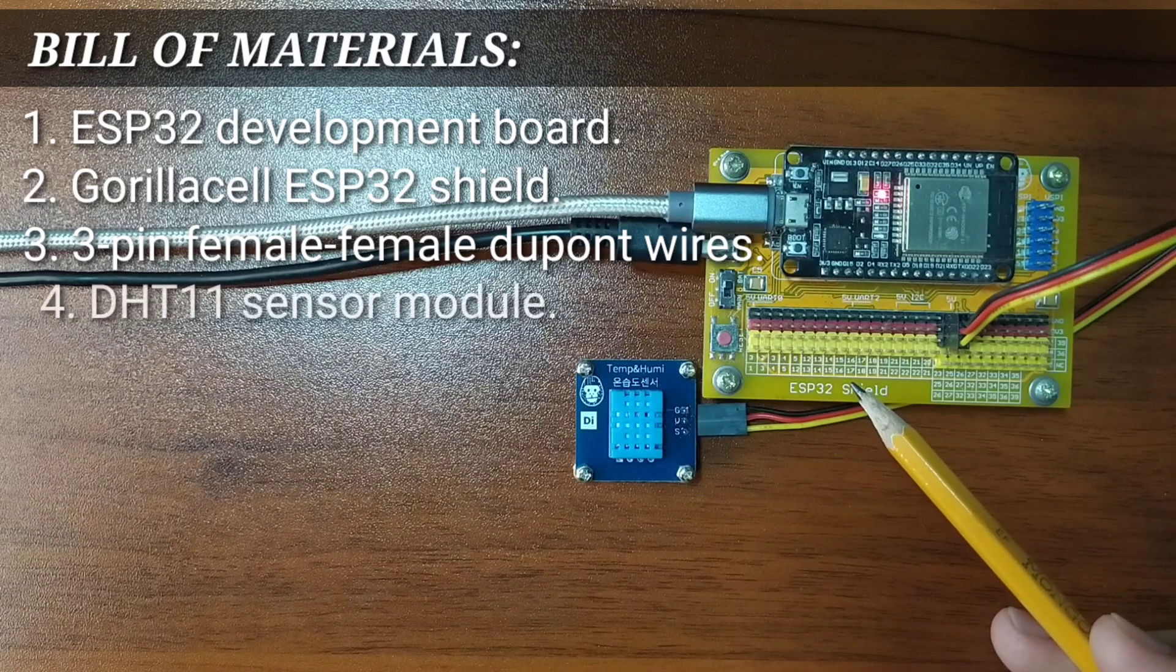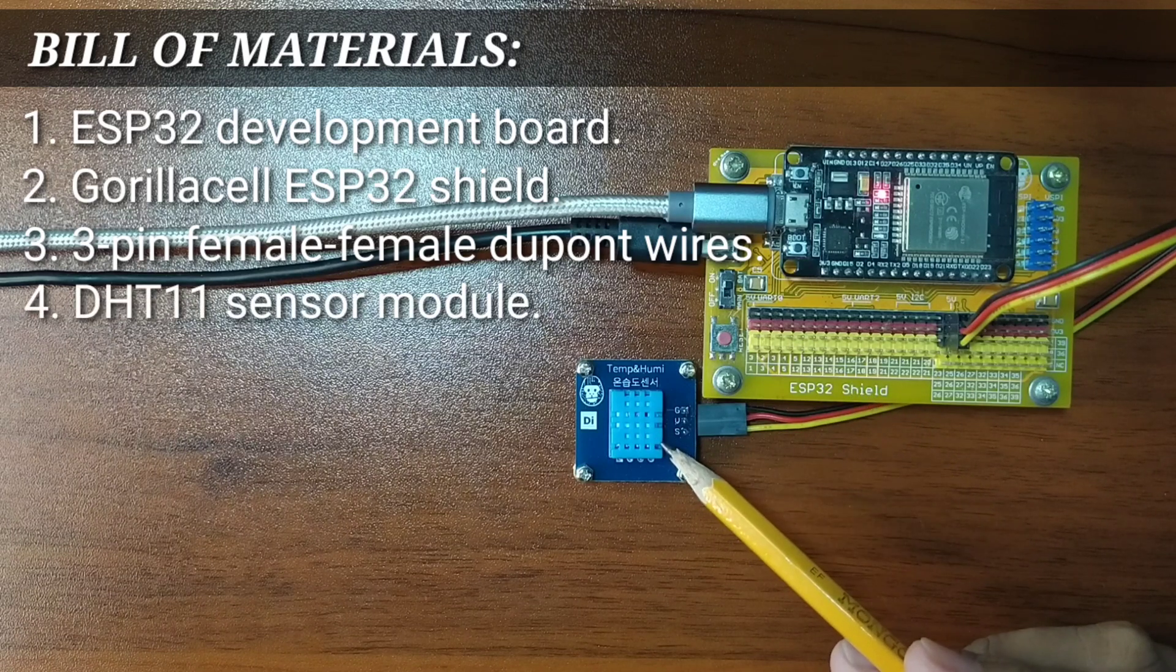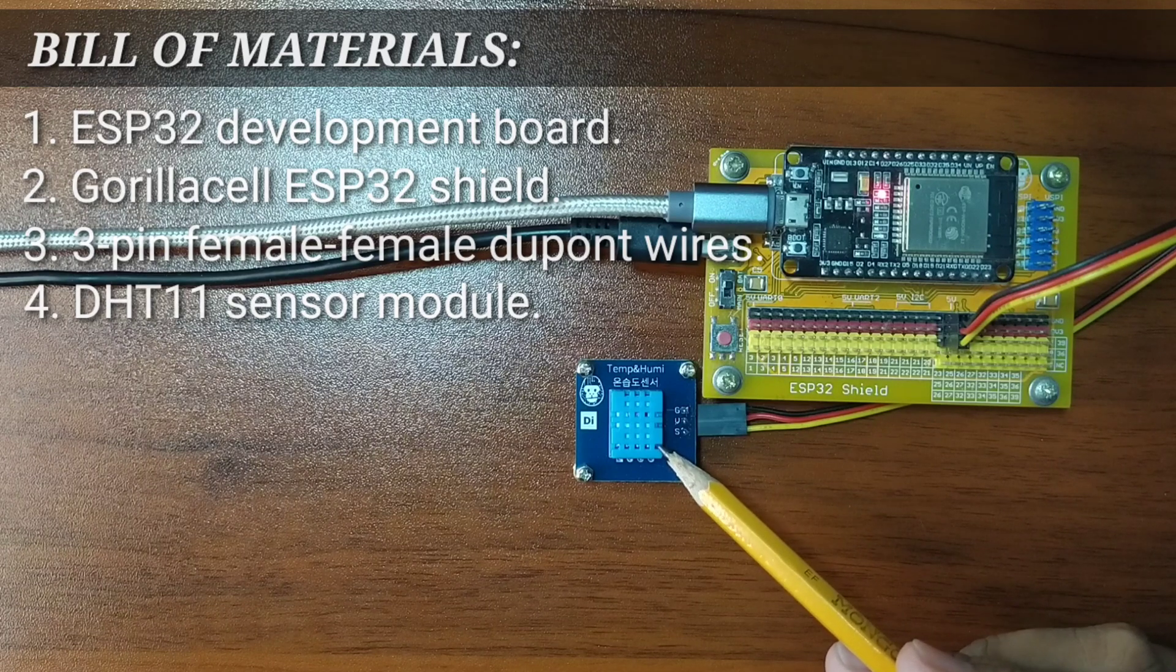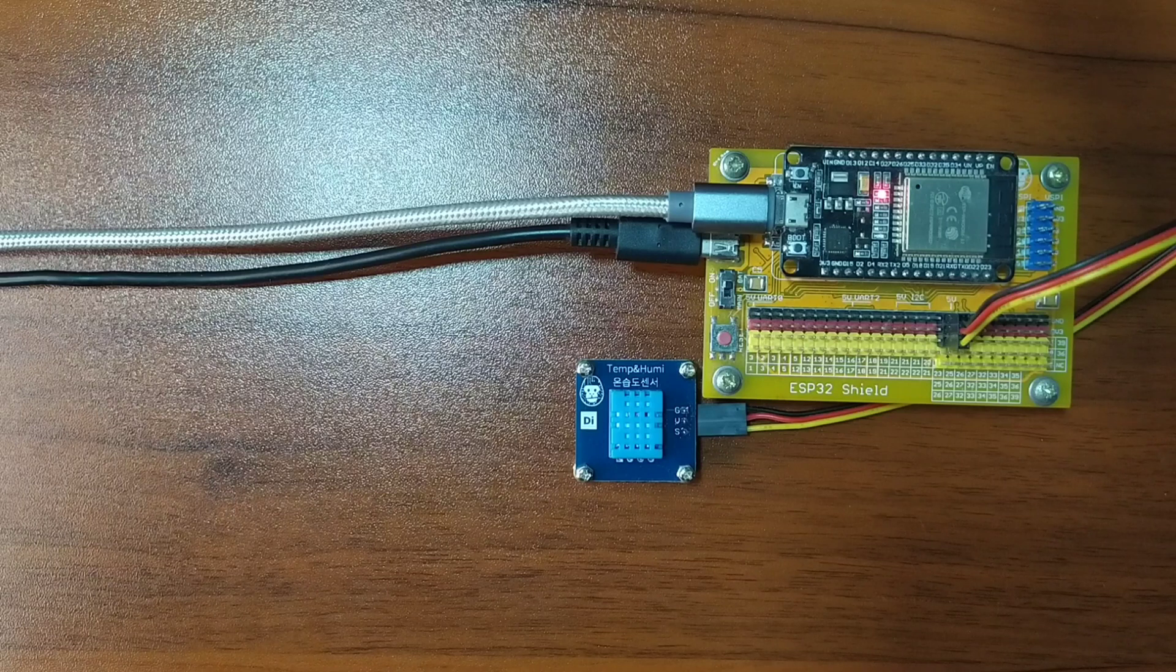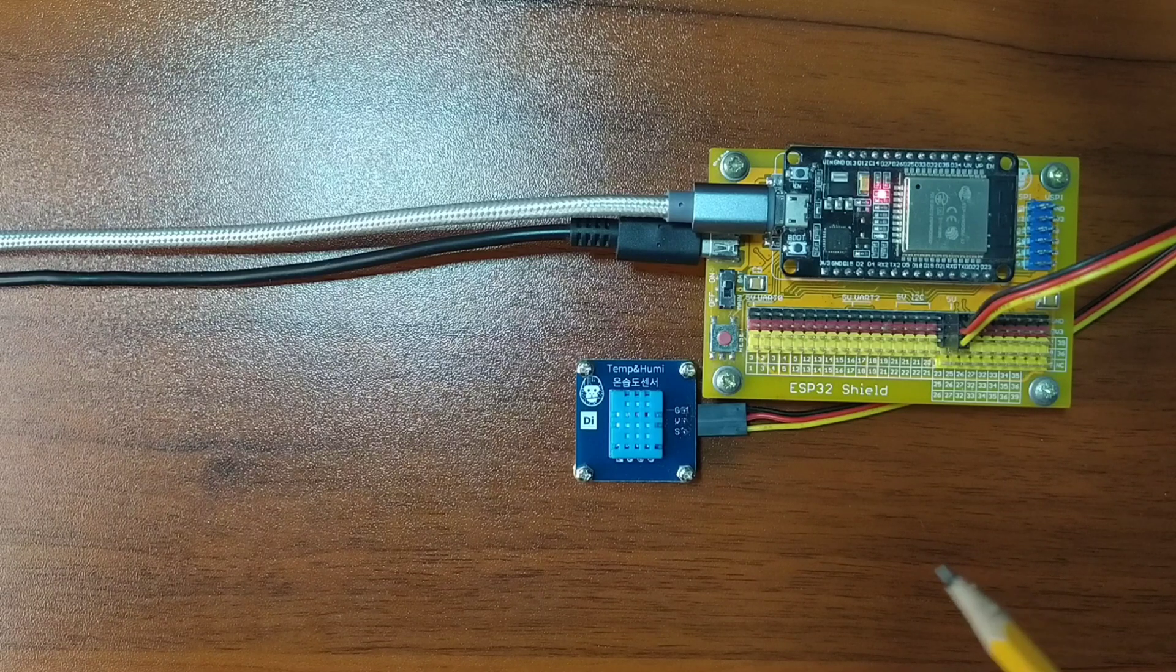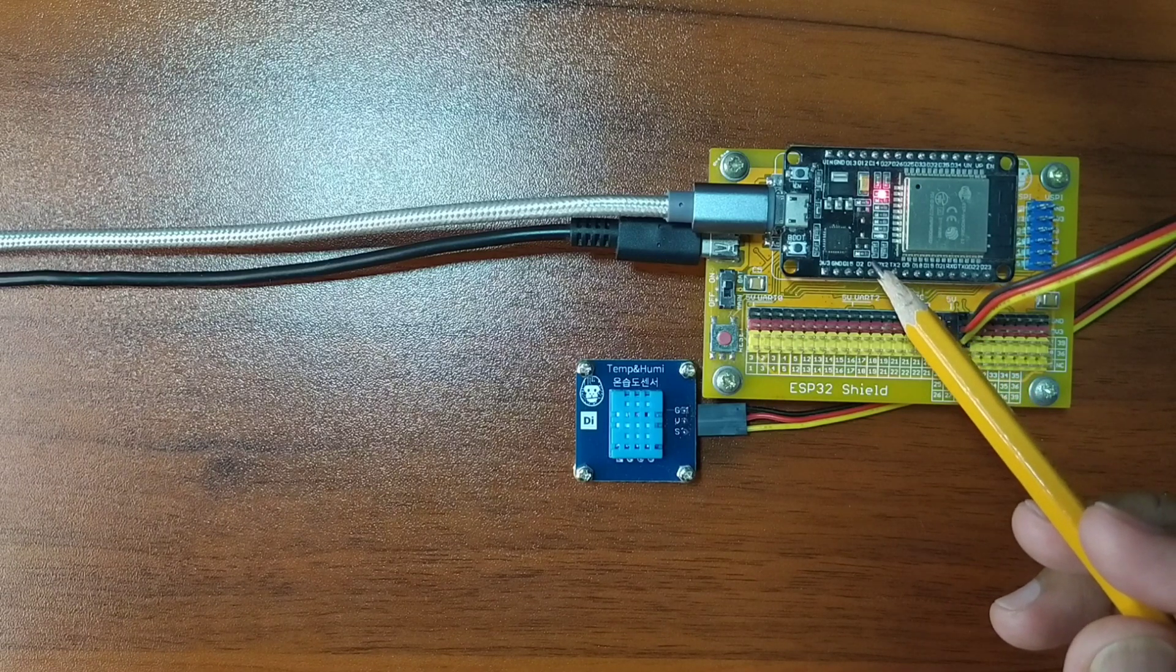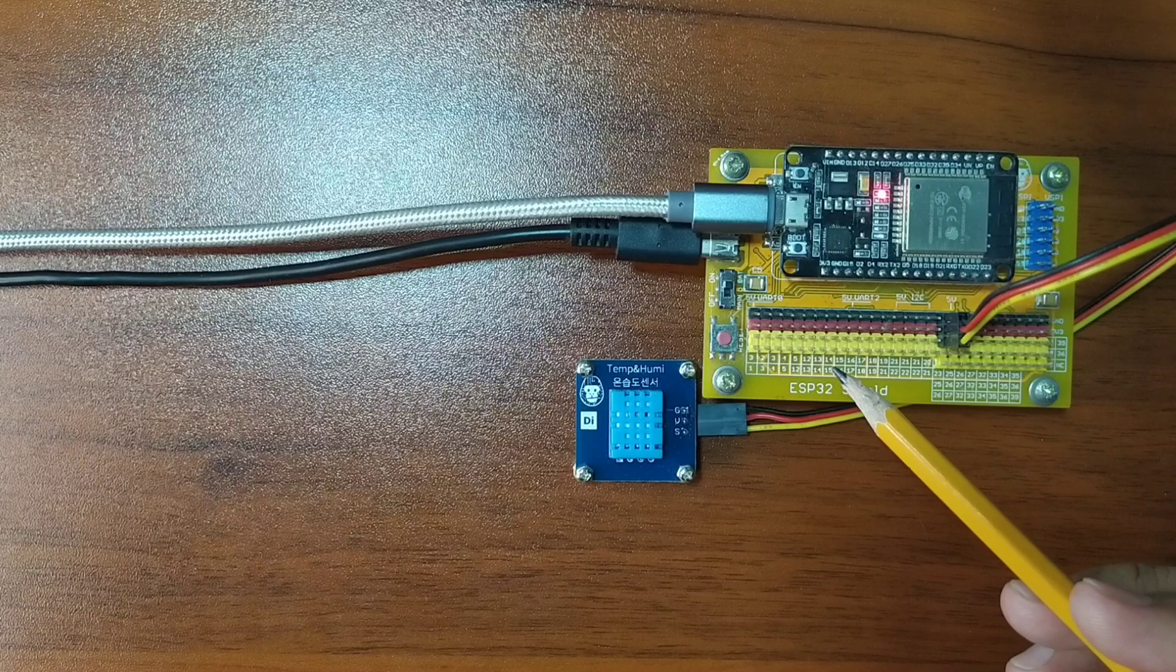And of course, the DHT11 sensor module itself. I already have it set up in advance, where the ESP32 is attached on top of the ESP32 Shield.